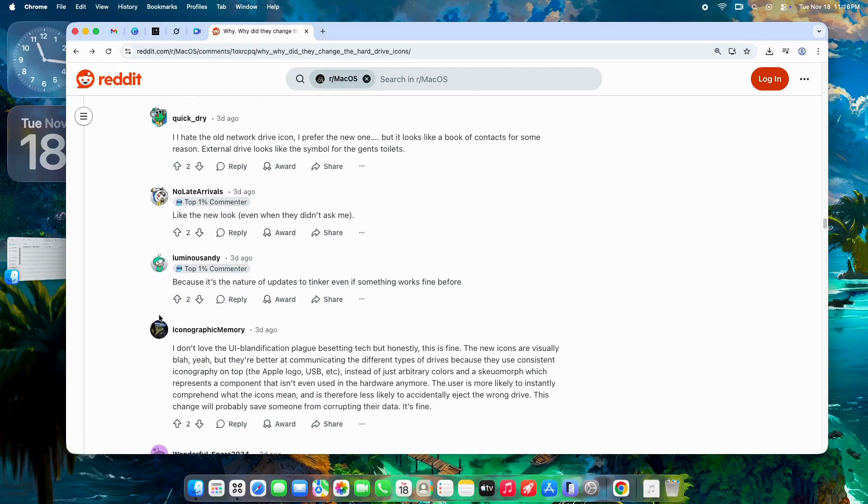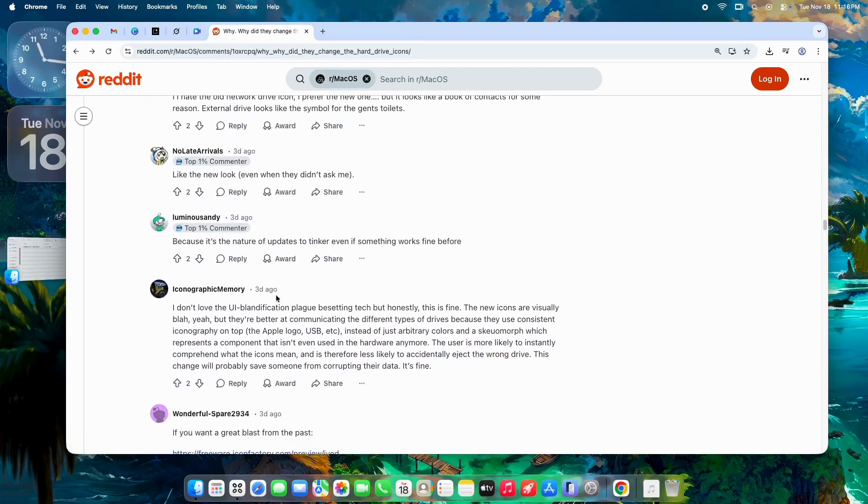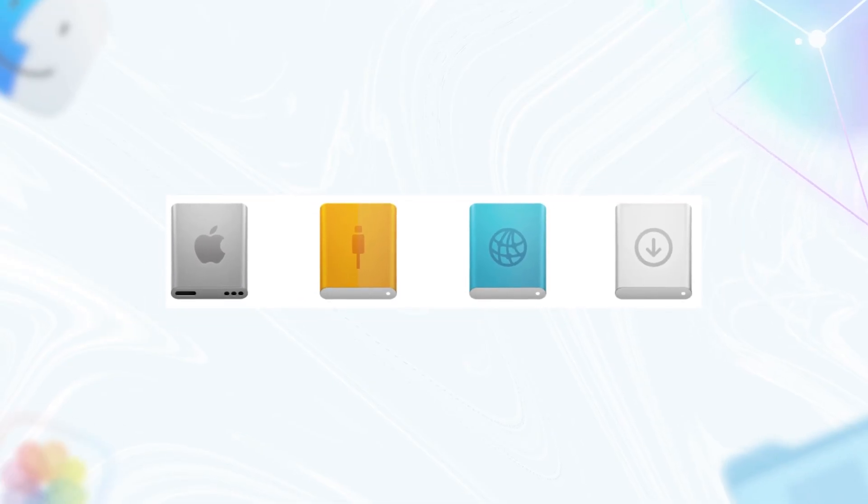Some apps are already moving on, like using a box with arrow instead of a floppy for save. Finder's just catching up. Still, the frustration echoes older complaints: why fix what ain't broke? Especially when the old setup worked fine for decades. Some users even delay the upgrade altogether, sticking with Sequoia until Apple listens or until the nostalgia fades.